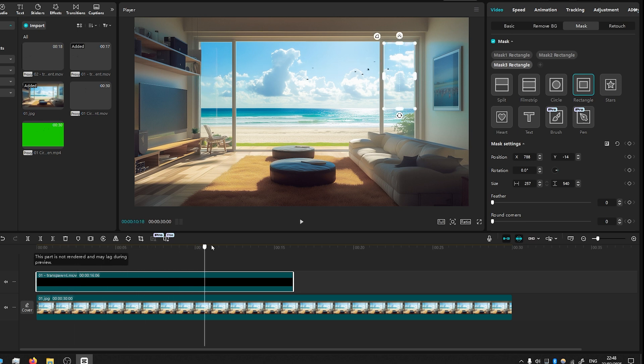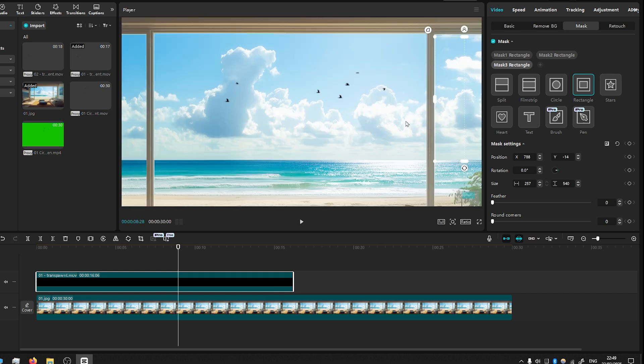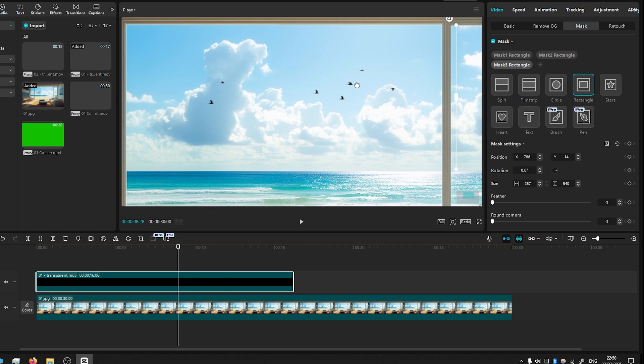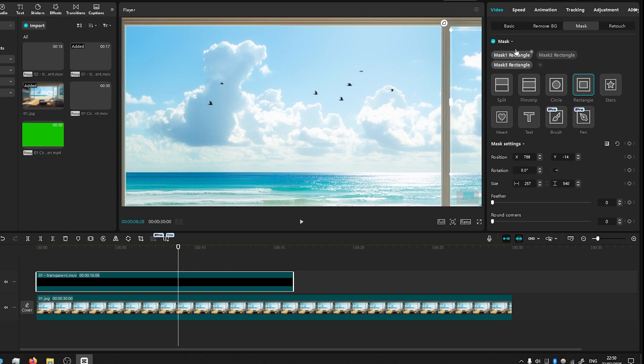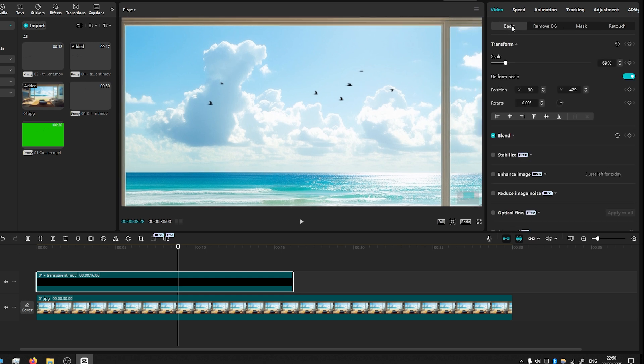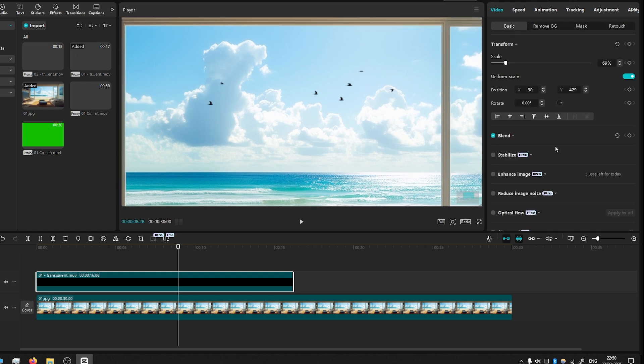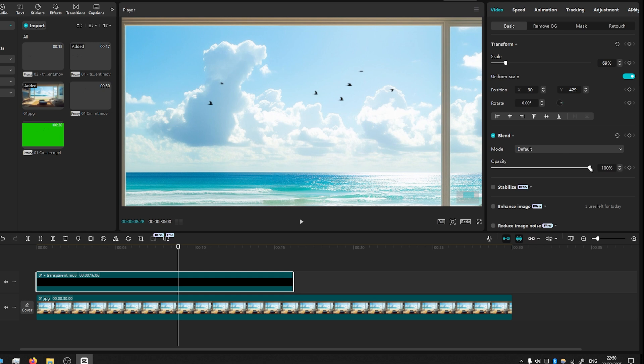Now, very important: the further in the distance an object is, the more it takes the color of the sky. Due to certain limitations in CapCut, the only way I found we can do that for a transparent video file is by going to Basic Blend and reducing opacity like this.